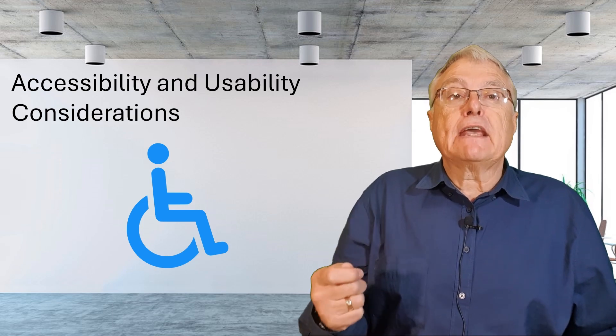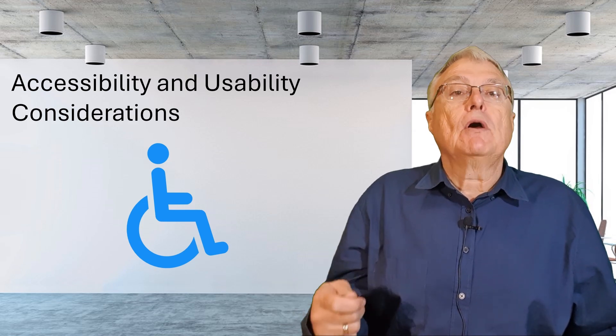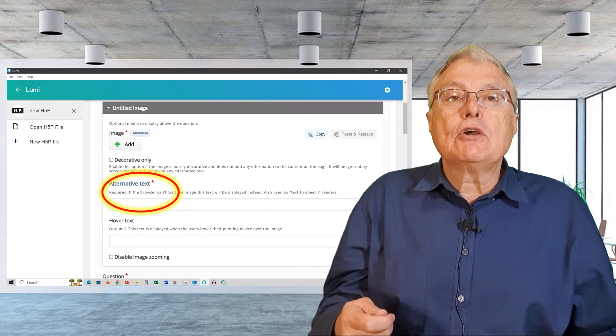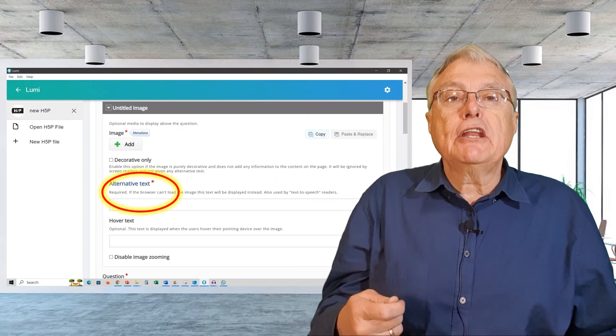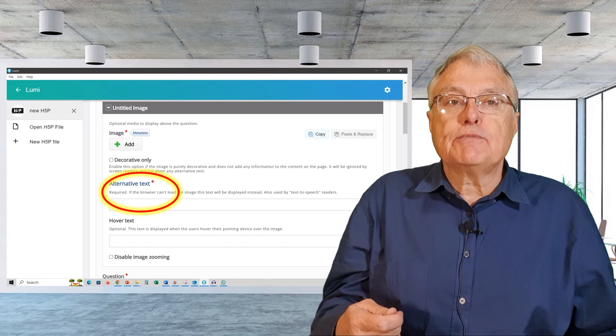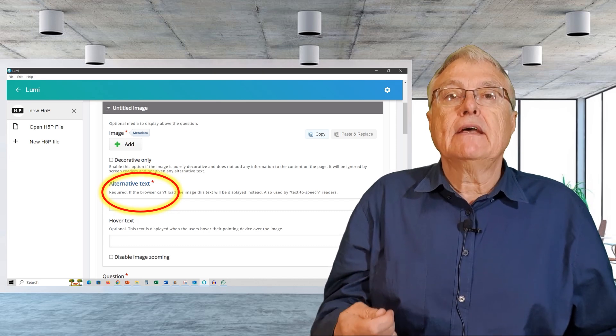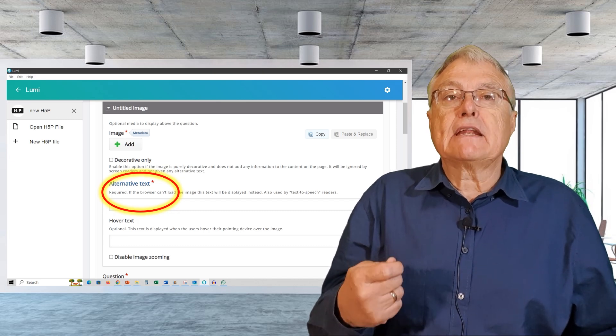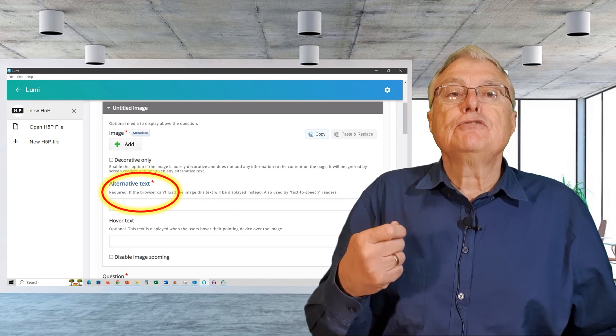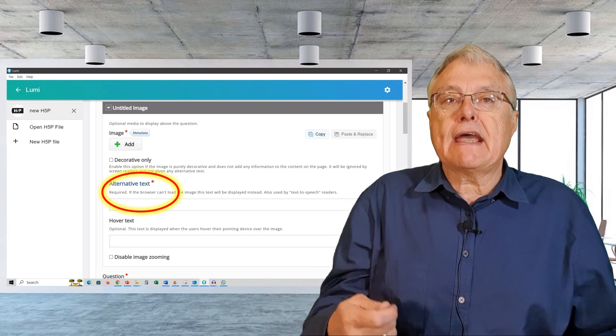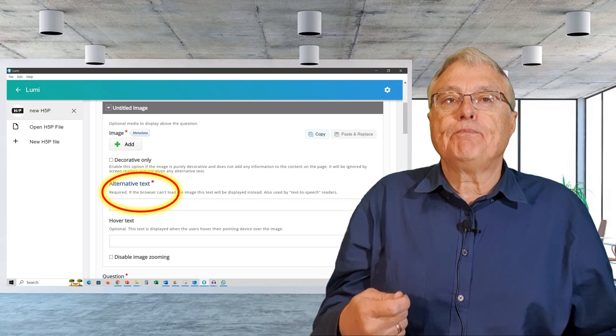Provide alternative text for graphics. Always include alternative text descriptions for any graphics display. This ensures that learners using on-screen readers can understand the content.